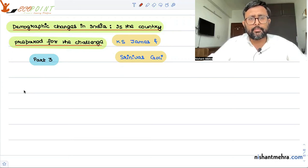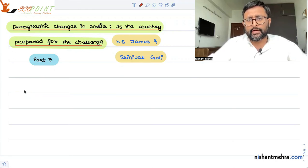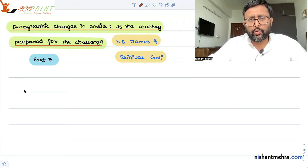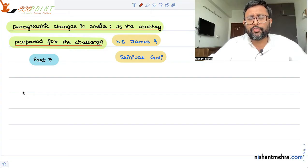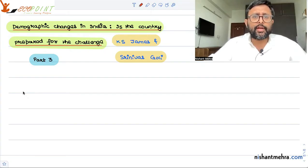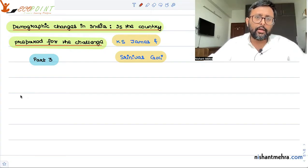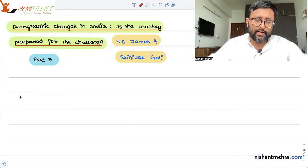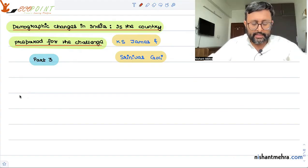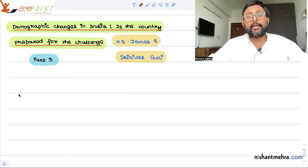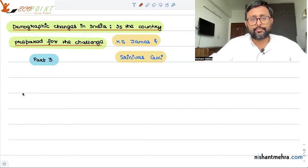We were discussing this reading by K.S. Jones and Srinivas Gholi, 'Demographic Changes in India: Is the Country Prepared for the Challenge?' In this part, we're going to talk about the improvement in life expectancy and the changing age structure.